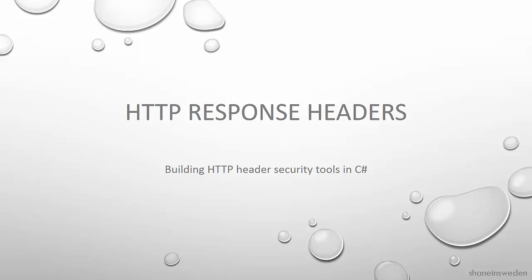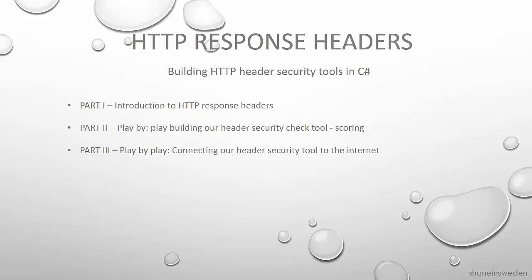We're going to look at why they're an application security issue and we are going to in a play-by-play test-driven development session build a tool in C Sharp and Visual Studio, a command line utility that we can use to check the quality of our HTTP response headers from a website and we can be able to then use this utility as a part of our test suites in our secure development lifecycle.